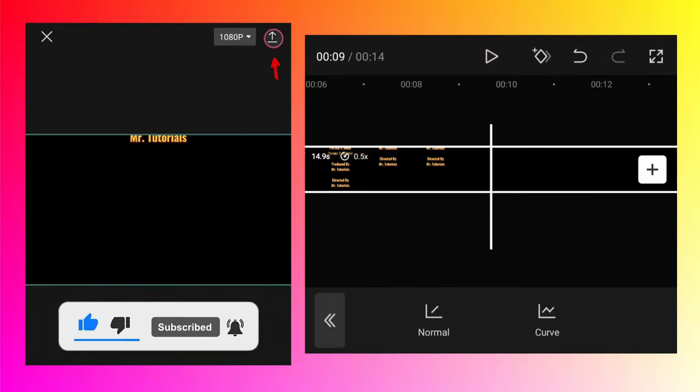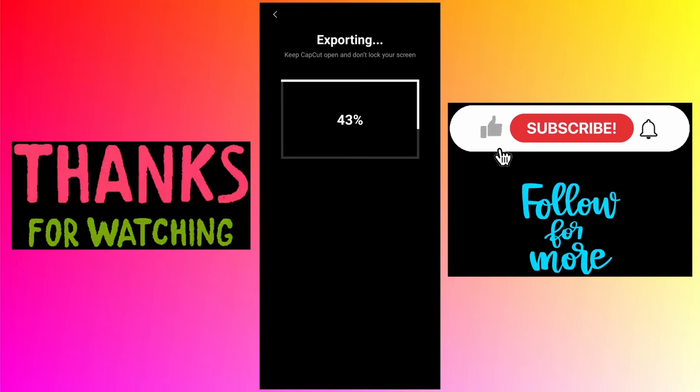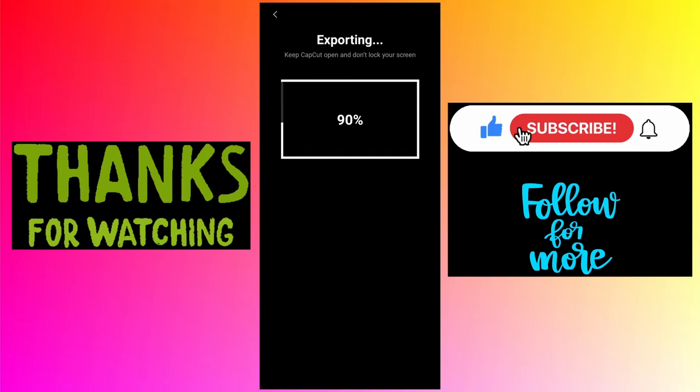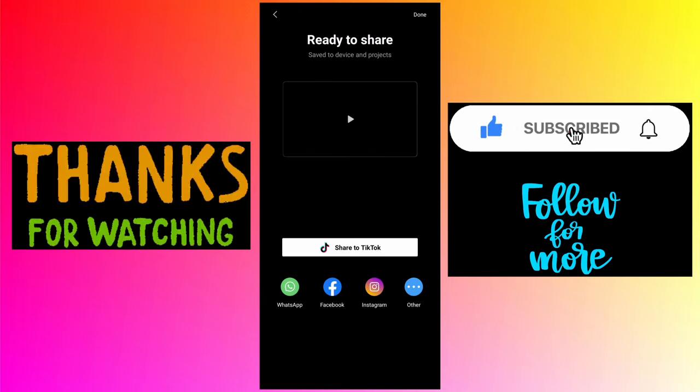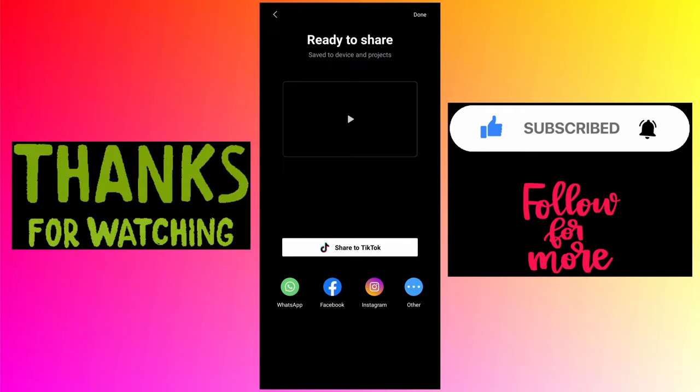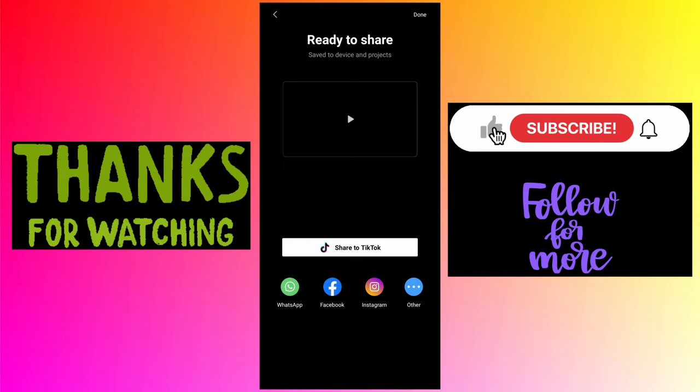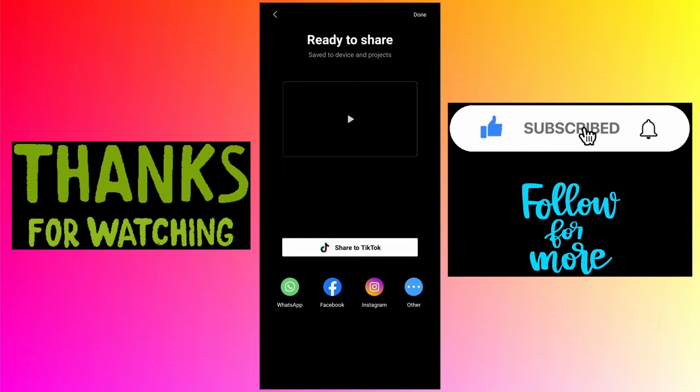And that's how you can create the rolling end credits using the CapCut app. If you like this video, click on the like button, subscribe to my channel for more tutorials like this.